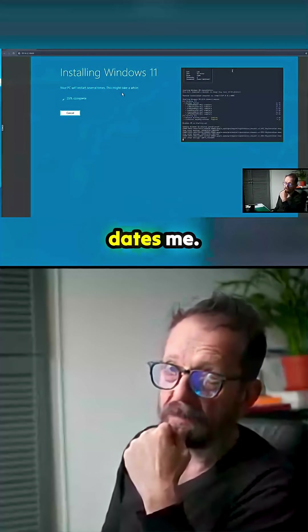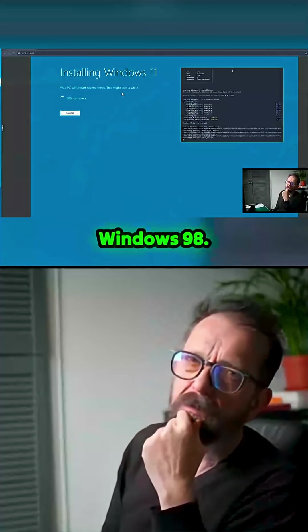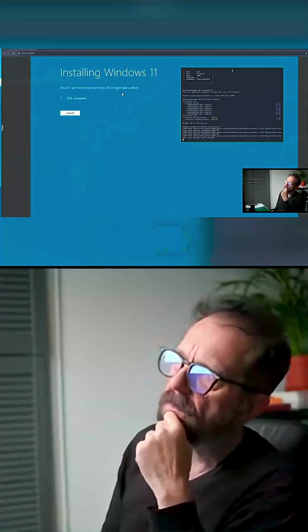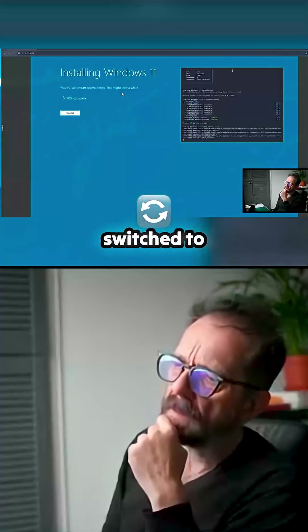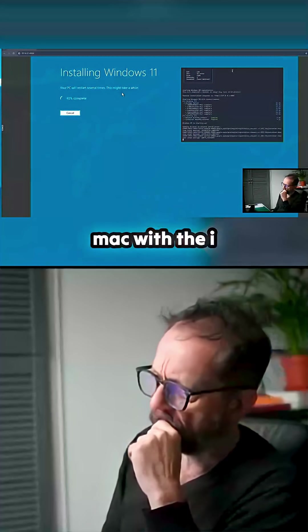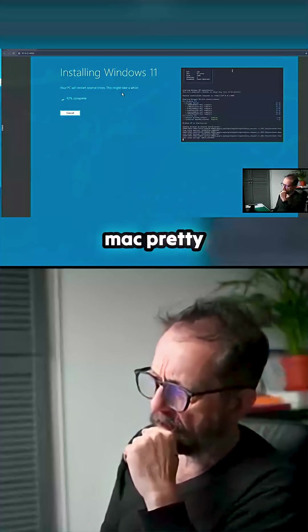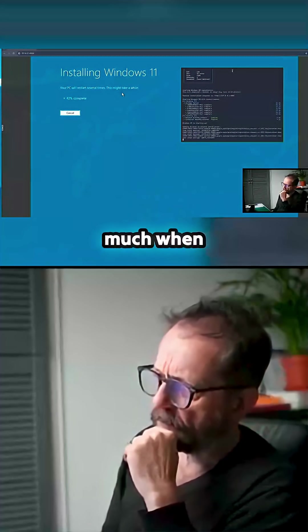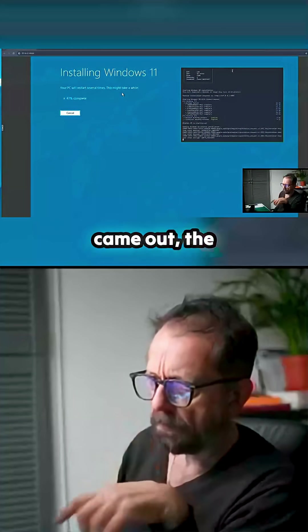That sort of dates me. No, it might be Windows 98. And then I switched to Mac. I switched to Mac pretty much when those iMacs came out, the ones with all the plasticky things.